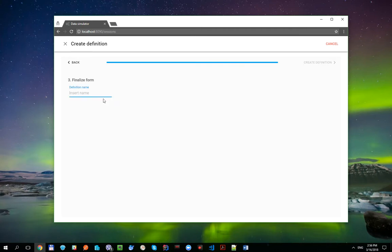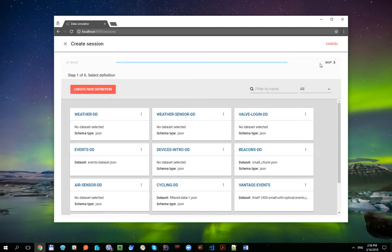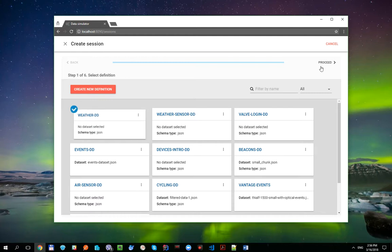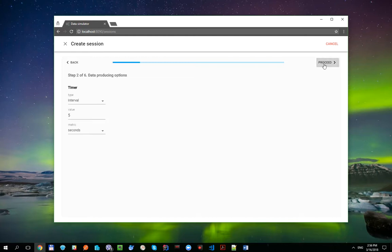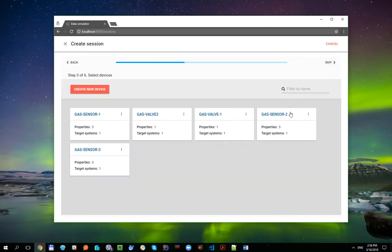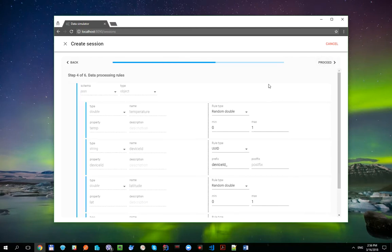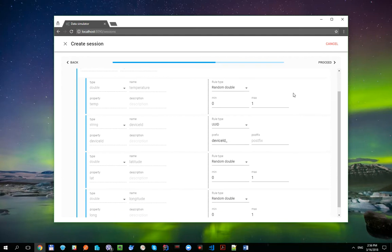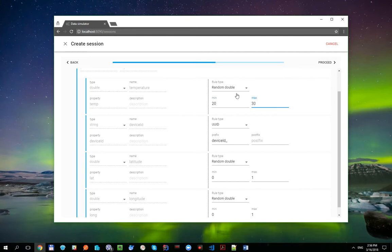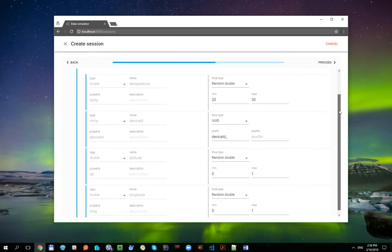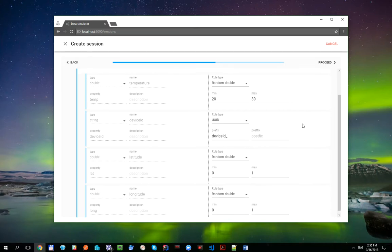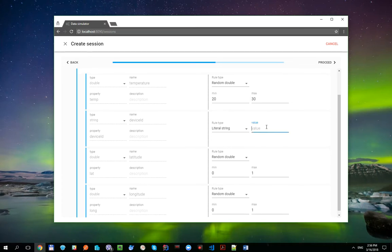Apply the schema and create definition. Select it, use one second interval timer, skip devices for now. And here let's use RandomDouble rule for the Temperature property in the interval from 20 to 30 and literal values for the rest of the properties.